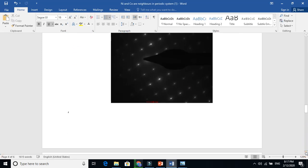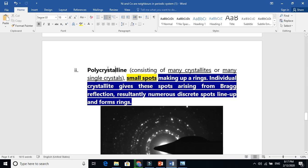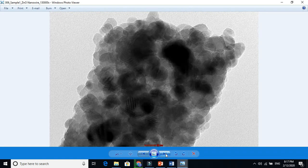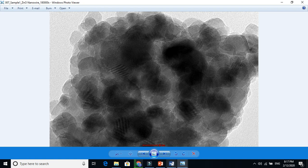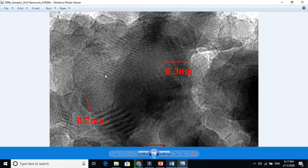Now let us go to polycrystalline material and how it gives a diffraction pattern. Polycrystalline material gives a ring shape. Why ring shape? Because polycrystalline is composed of many crystallites or many single crystals. When you zoom in, you see many grains, many crystals. In some cases, crystals are oriented in one direction; in other cases, another direction. So the reflection comes from one plane in one direction, from another plane in another direction, and this is why it makes a ring shape.